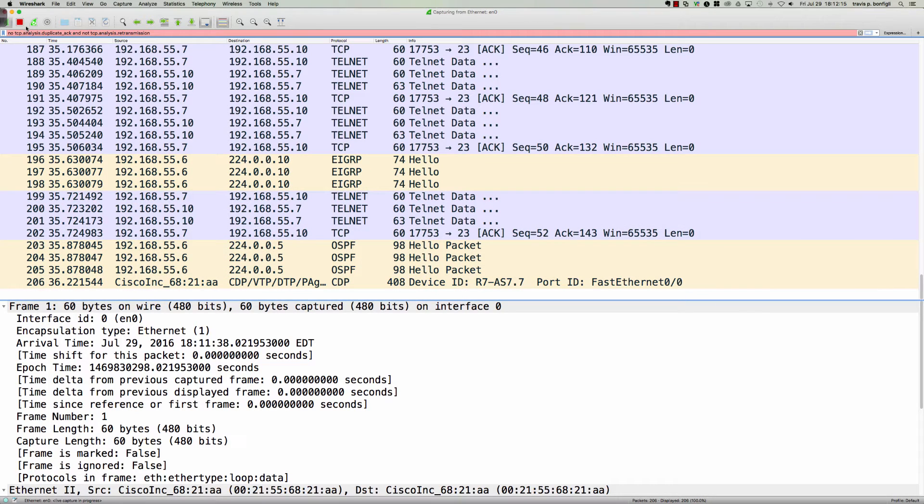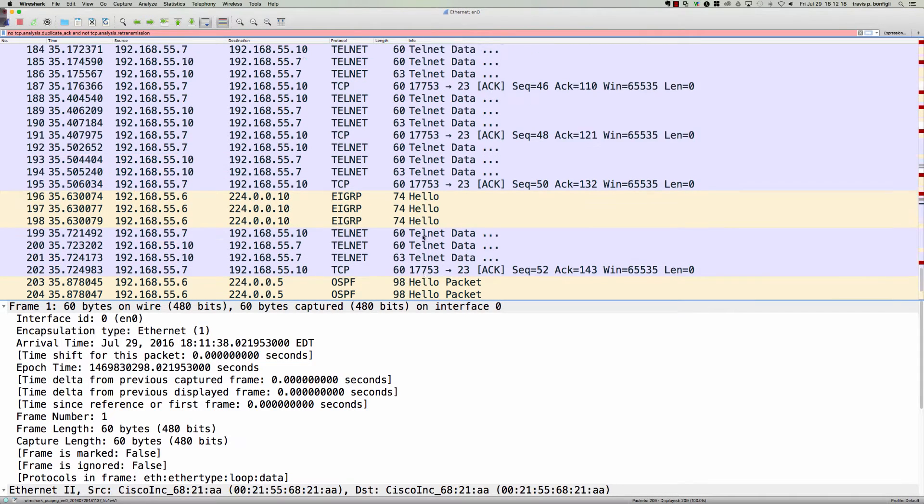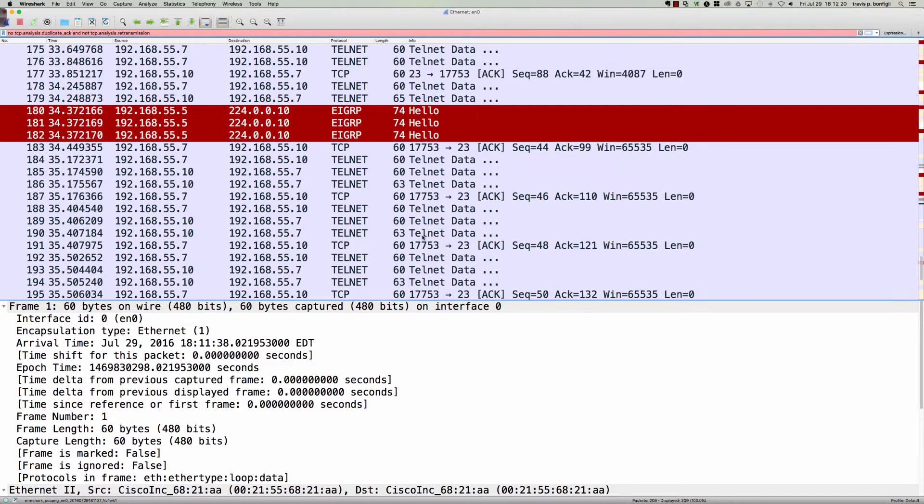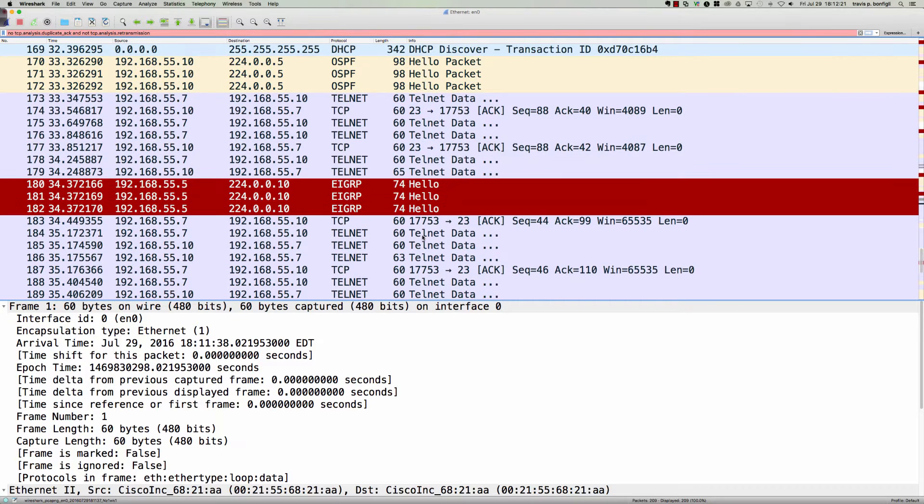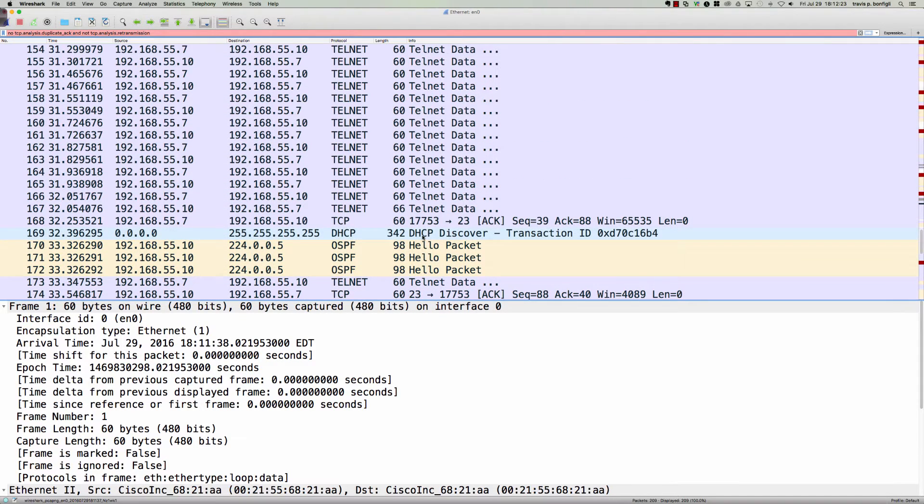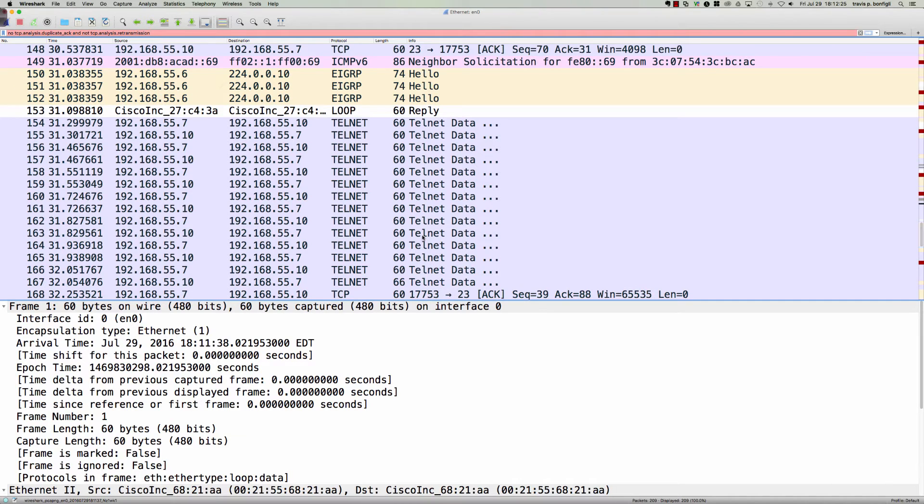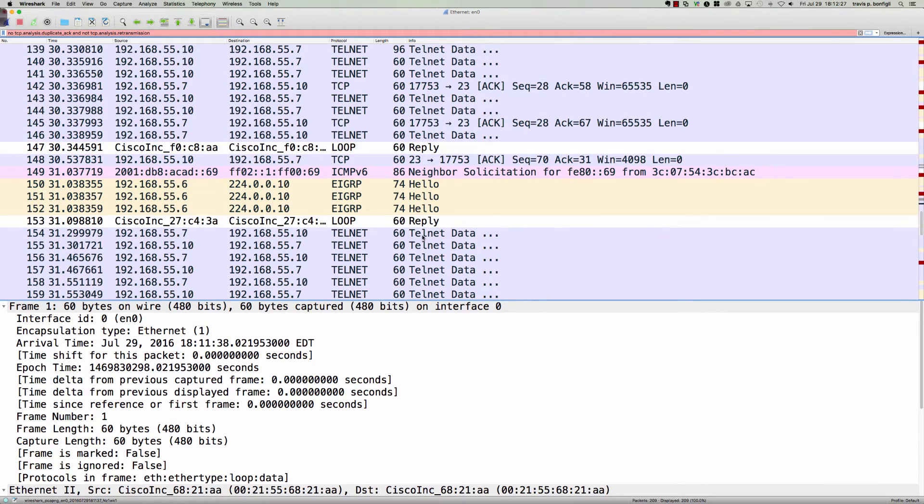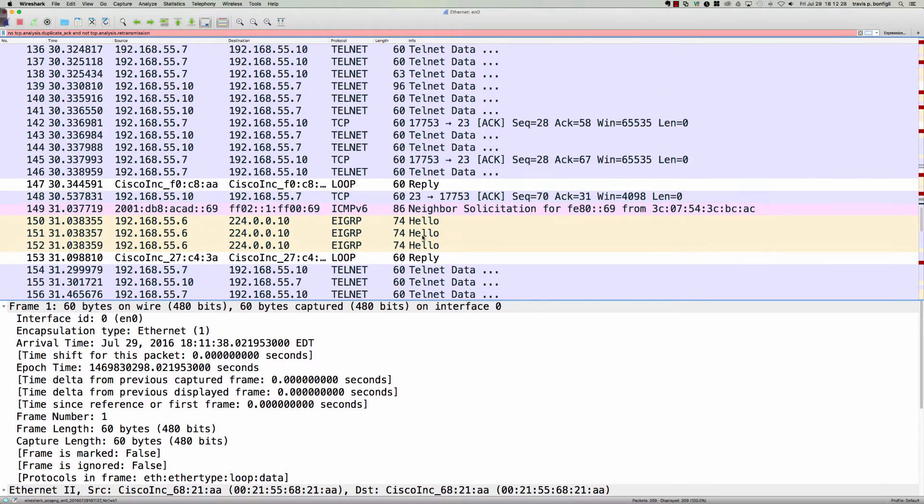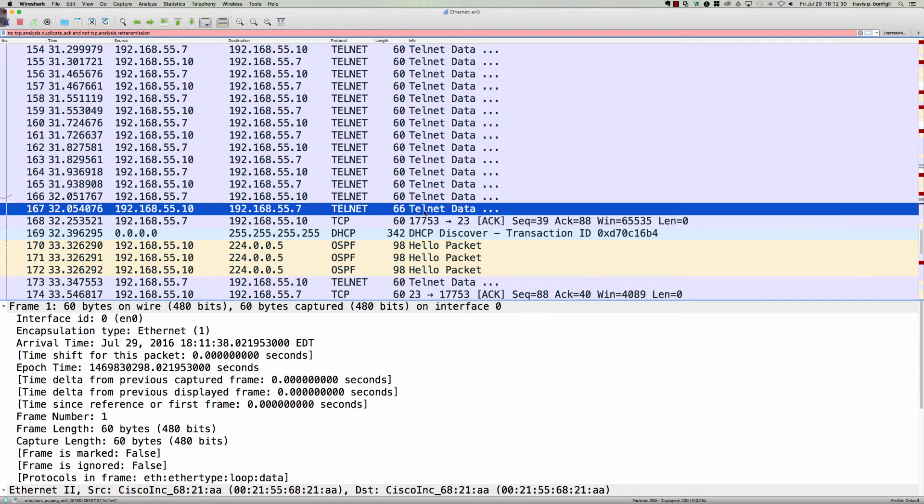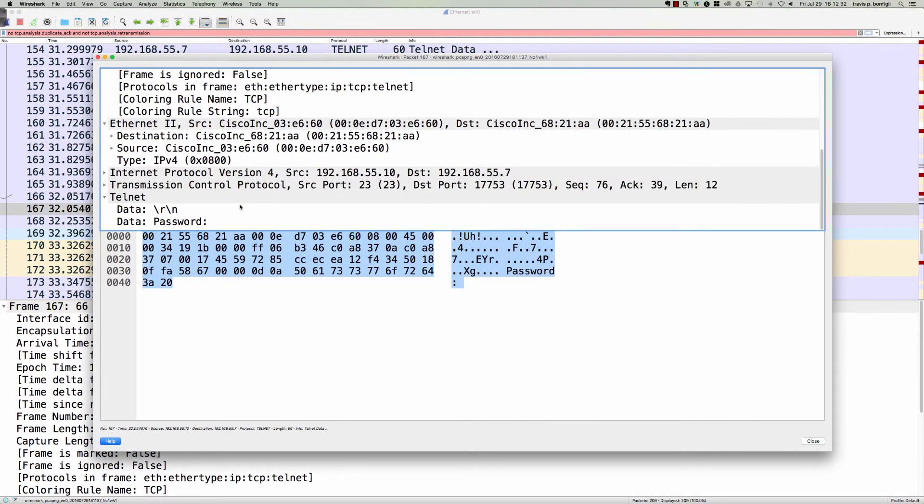Let's come back over here. Let me stop the capture and take a look at some of this Telnet data. You can see we've got quite a bit here, so I guess we'll jump in the middle here